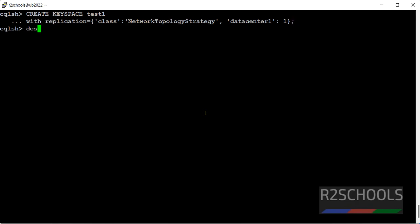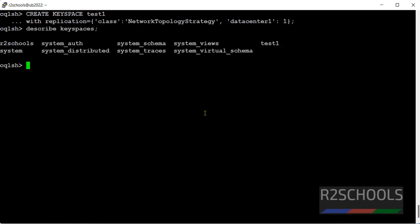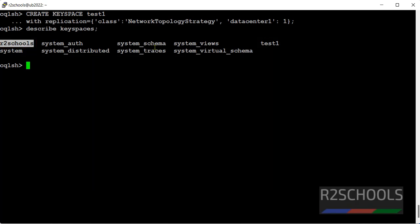Let's verify. Describe keyspaces. See, before one keyspace was there, that is the user defined. Remaining are system or Apache Cassandra defined keyspaces. This is the keyspace we have created with replication with the network topology strategy.